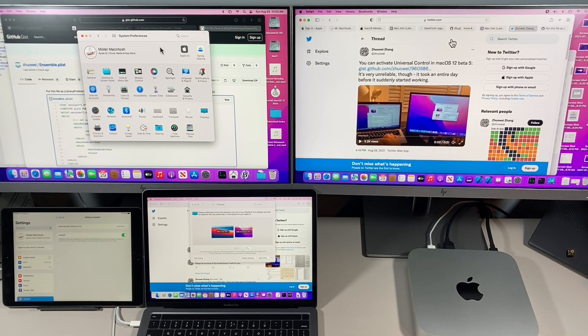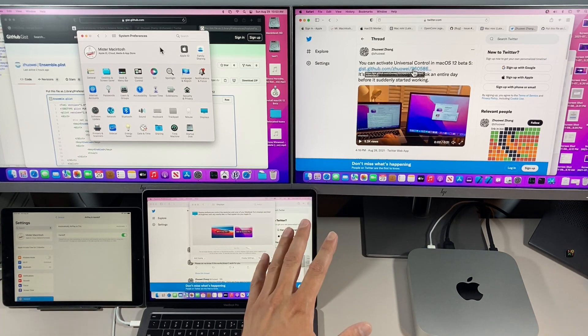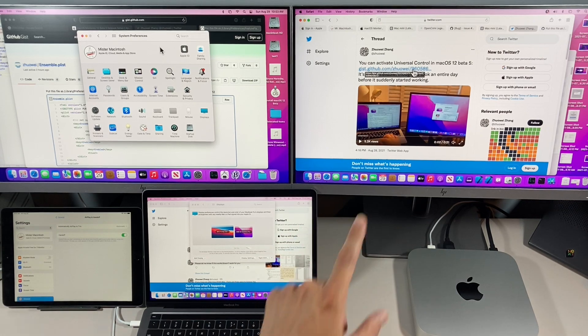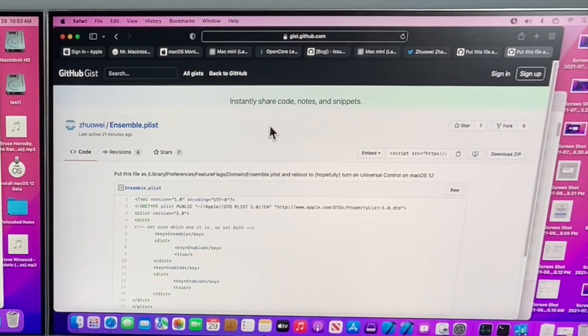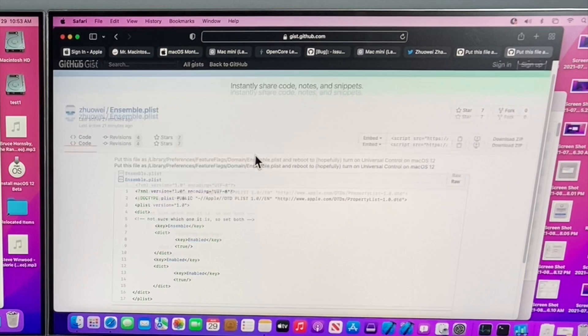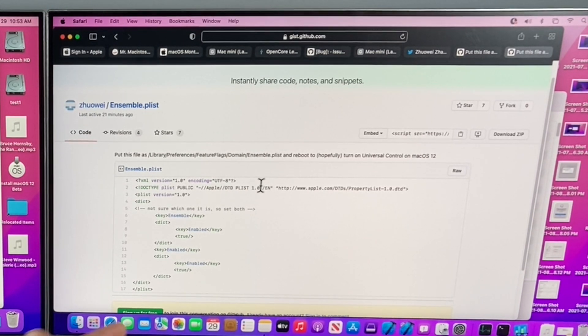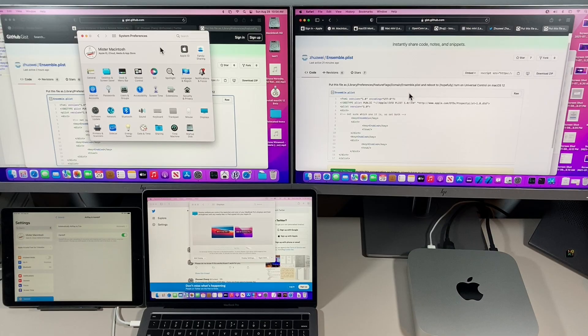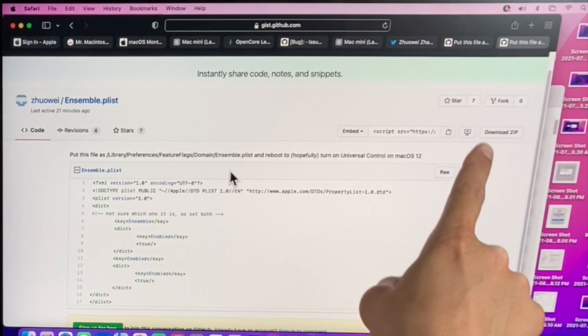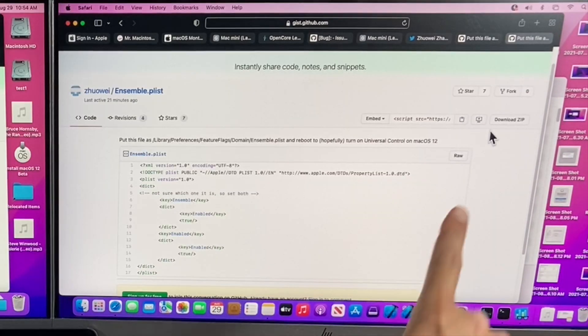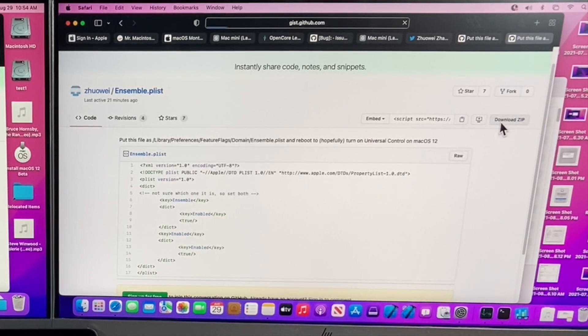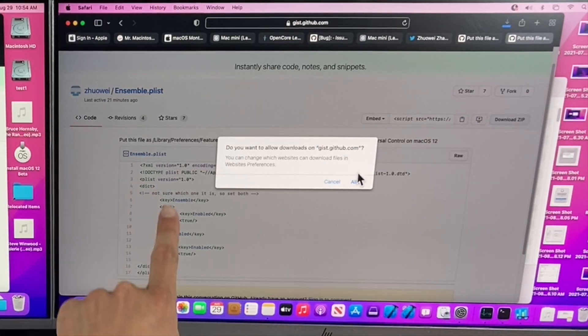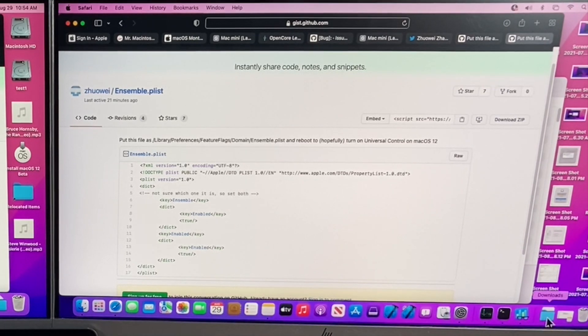The first thing we need to do is go to ZuoAway's GitHub page. So we'll click on this and we'll go to his page. And then here's the actual plist that is used to enable Universal Control. To download the plist, all you need to do is go over here to the download zip file. Click on download zip. The Ensemble plist will go into your downloads folder.